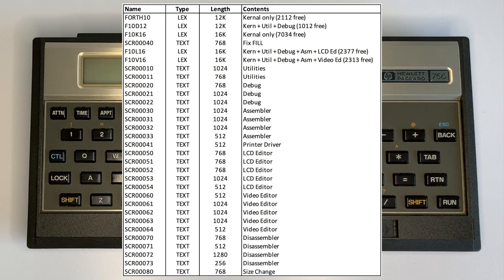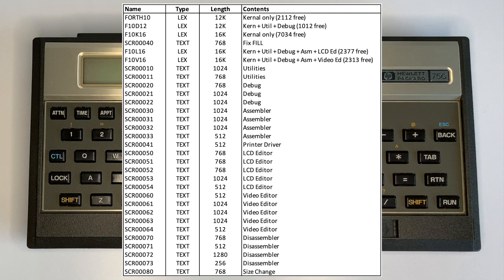Here is a list of the Forth Lex file versions and additional features. There are kernel-only versions for different memory sizes, a utility option, and a debugger. There is also an assembler, disassembler, and an editor for the LCD screen or an external video screen. The first two Lex versions shown will load and run without the optional 8K RAM module, with the first being kernel-only and the second preloaded with the utilities and debug words.